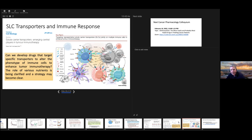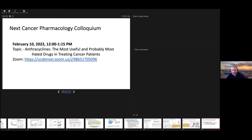I'll take any questions. The next cancer pharmacology colloquium is going to be February 10th. I'm actually going to talk about anthracyclines — I came up with a title: 'The most useful and probably most hated drugs in treating cancer patients.' The history of these agents is pretty deep and pretty crucial. A lot of people think they know a lot about these drugs, but they've been around a really long time and there are a lot of interesting things about them. So I'm going to start talking about some specific drugs, specific populations, and specific things as we go through these discussions.